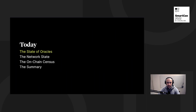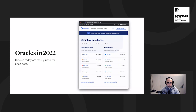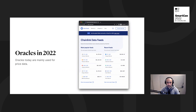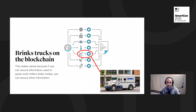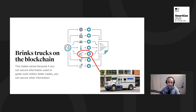So first, the state of oracles. In 2022, oracles are mainly used for price data. Five years ago they were more theoretical, but now they're quite widely used. Price data, while it might seem like an idiosyncratic place to begin for an outsider, it's actually a good place to start — you can think of price data, if you can transport it correctly, it's like Brinks trucks on the blockchain. You're using this information to guide multi-million dollar trades, and if you can secure that, you can potentially secure other kinds of information that's not as profitable to corrupt.